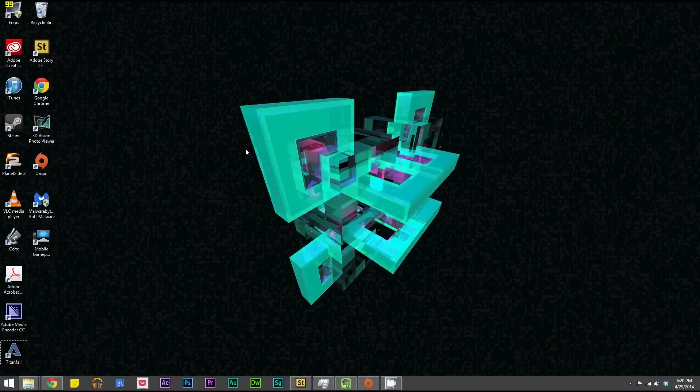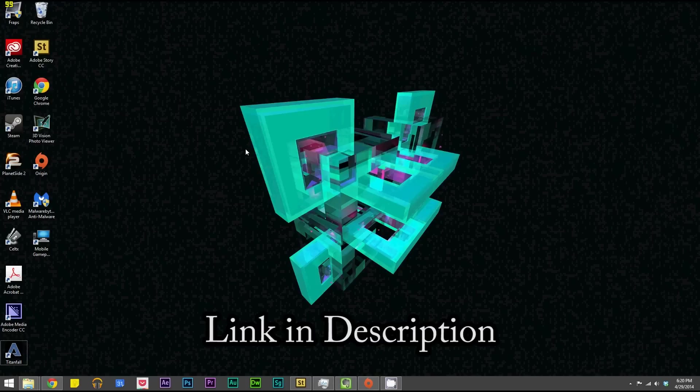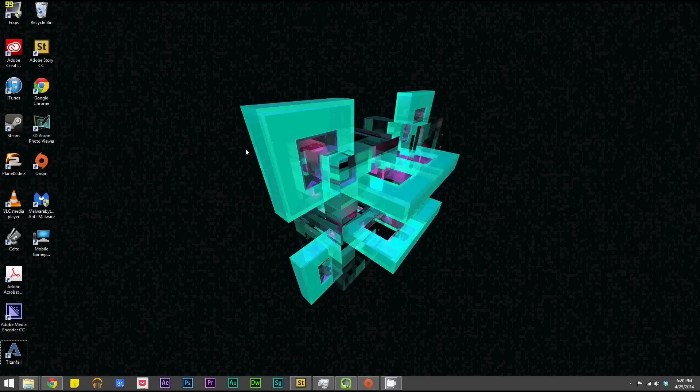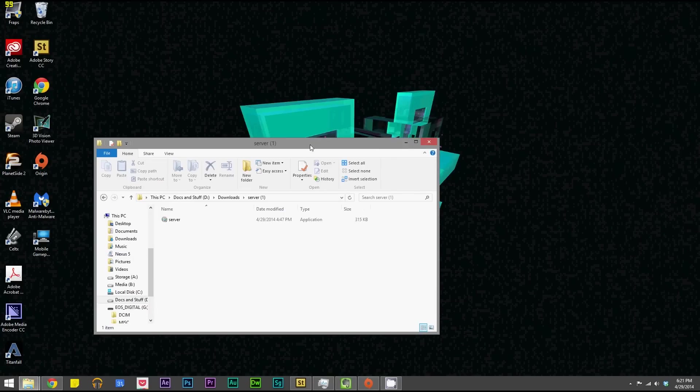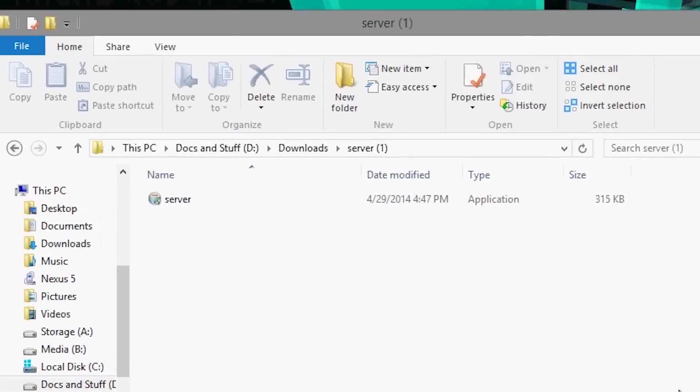Alright guys, so the first thing you need to do is download the server side application to run on your PC. Now this is going to communicate with the app on your phone so that it knows what buttons you press and to keymap it correctly. So I'll probably link in the description to the developer server side app, but pretty much you can download it and extract it to a normal zip and install it like any other application.